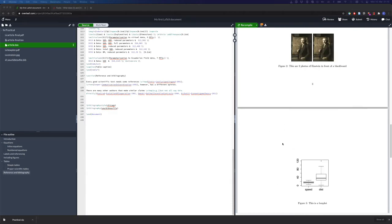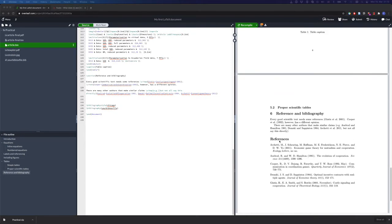We have figures, tables, and the last thing we discussed is how to include a reference list and refer to these references from the text in an author-year citation style.